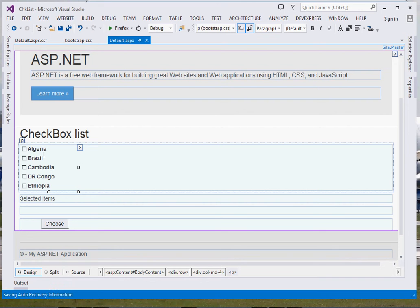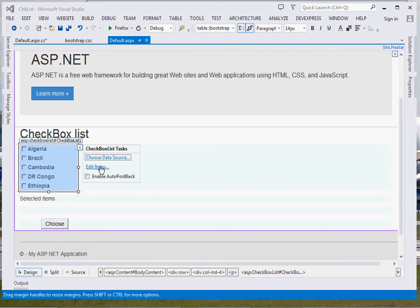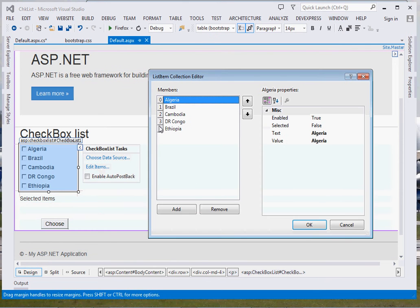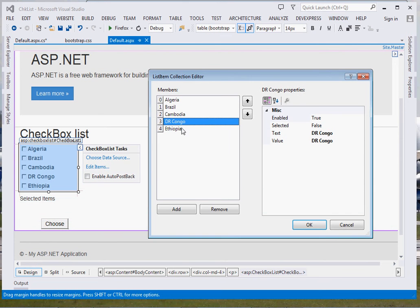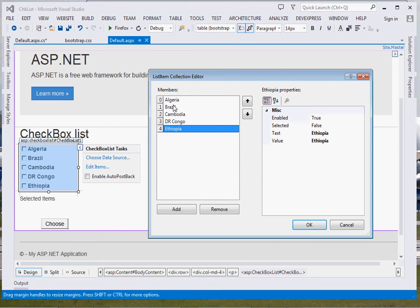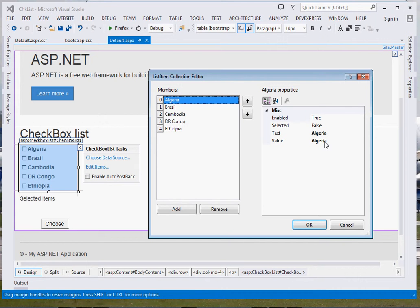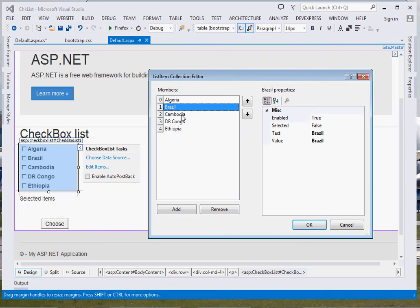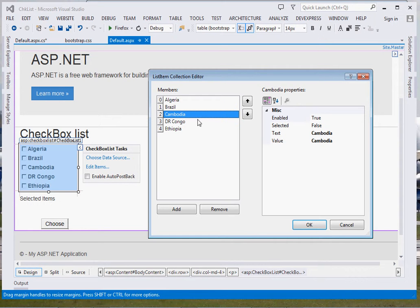You can see right here, add this control to one of your div tags. Once you've added it, you shall see the smart tag here. Just click the smart tag, then edit items, and add those particular items. For instance, my text property is Algeria, my value is Algeria. Text property is what shall be seen, but value is the value of that particular object.